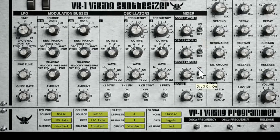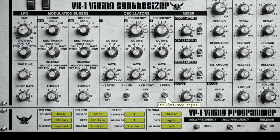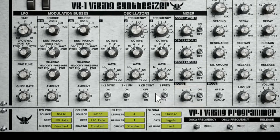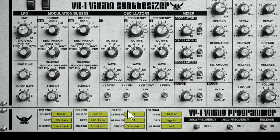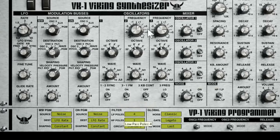It bears mentioning that these modulation buses are still on even when the oscillators are not on — so it's still oscillating the pitch. They still work whether or not your oscillator is actually on. You turn this on and you still get your frequency modulation even with the oscillator turned off.